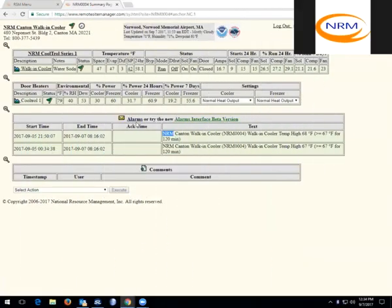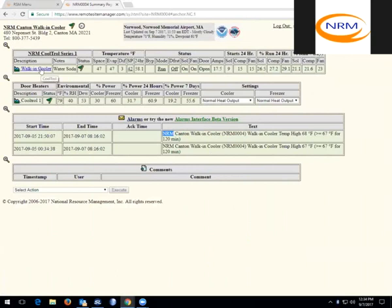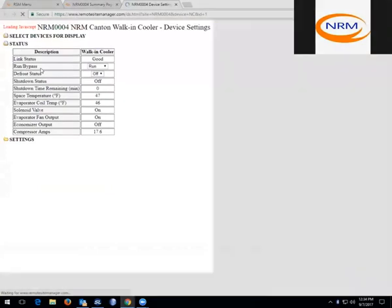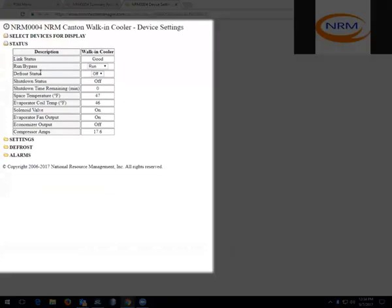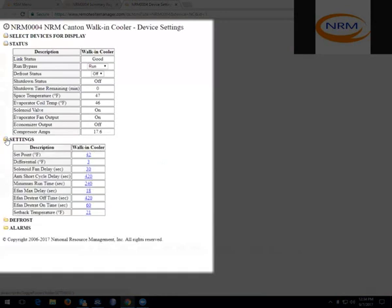To continue to the next subject, I am going to go into the settings of the CoolTroll system. To get into that, you click on the description of the cooler. And this will bring you into all of the settings available for the CoolTroll system.